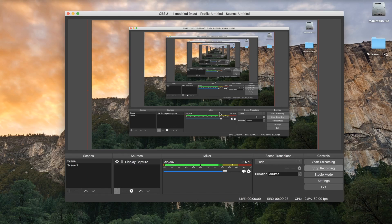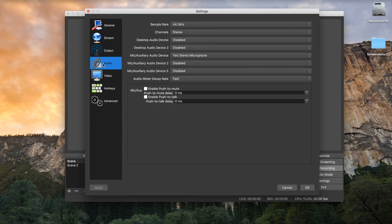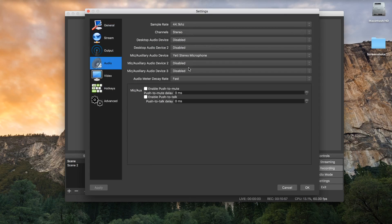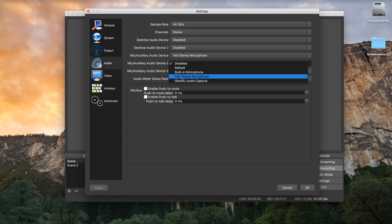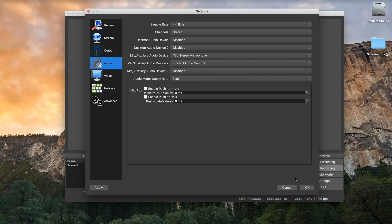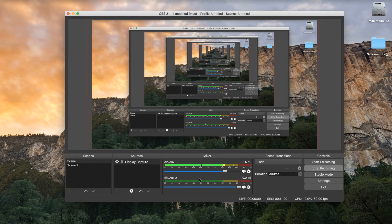Now you wanna open up OBS Studio. The setup we did earlier is gonna help us for what we need. Go to Settings, then go to Audio. Right over here you'll see Mic/Auxiliary Audio Device 2 — since the first one is gonna be my Yeti microphone, or you can use a default microphone if you don't own one. For the second audio device, make sure it's set to iShowYou Audio Capture, then select OK. You'll have another Mic Aux Audio there that will allow the desktop audio to come through.